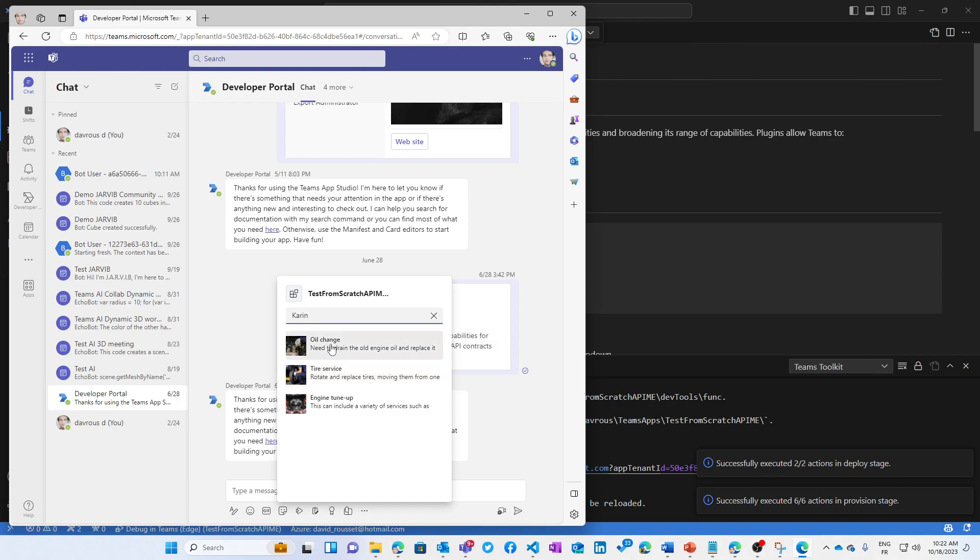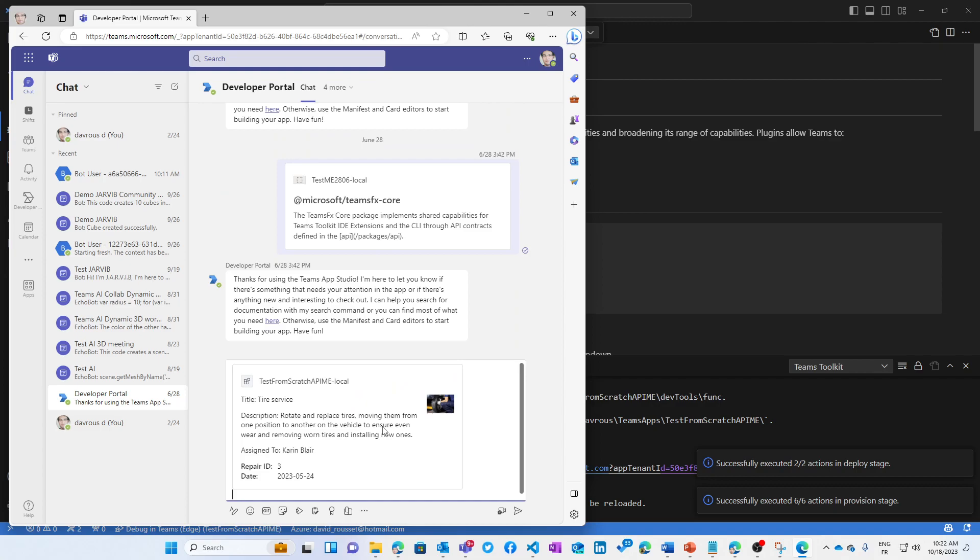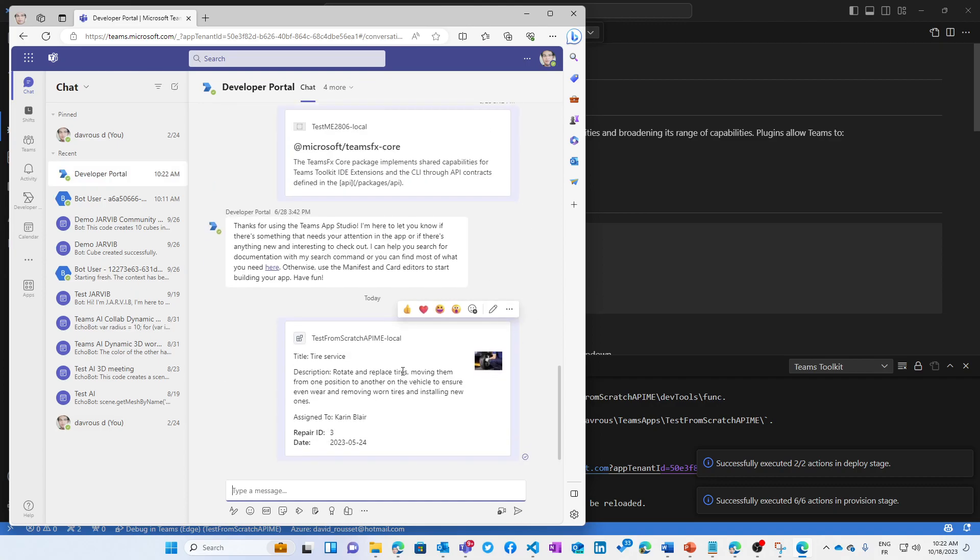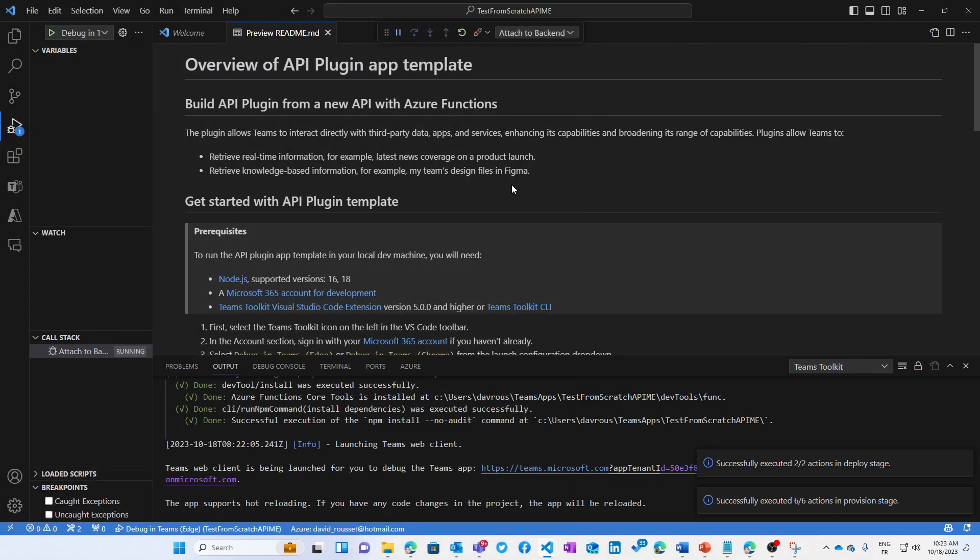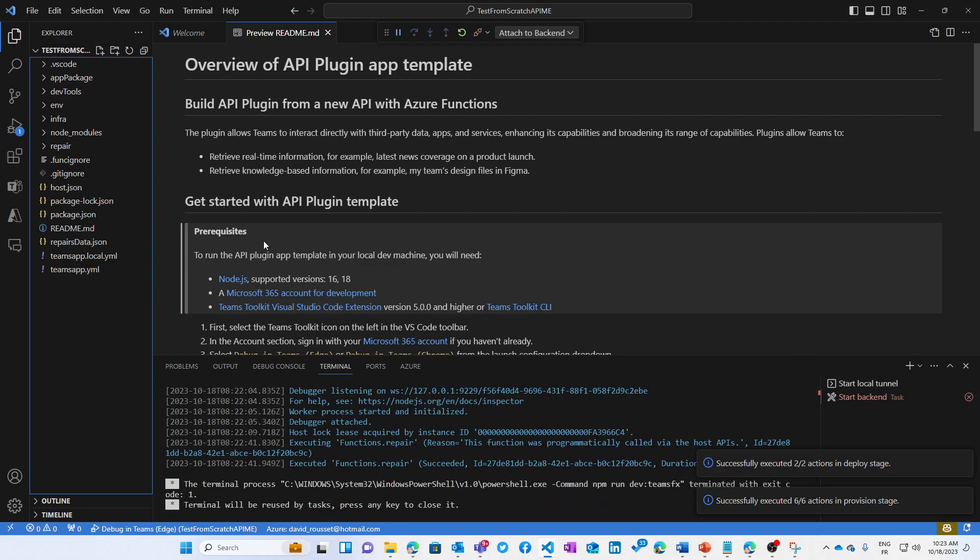And you see that we have the preview adaptive card. Let's, for instance, use this specific one. And then I can have this adaptive card being entered. So I'm talking with the developer portal bot who is not ready to understand what I'm talking about, but you see that this is working perfectly fine. And I can even set a breakpoint in the code to debug what's going on.